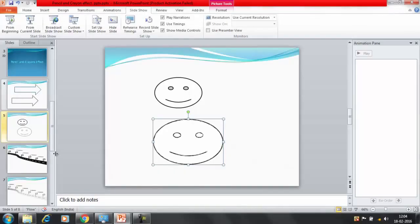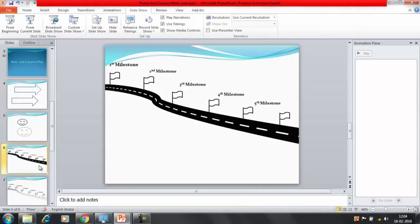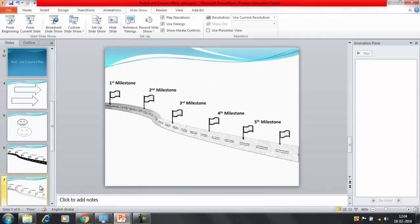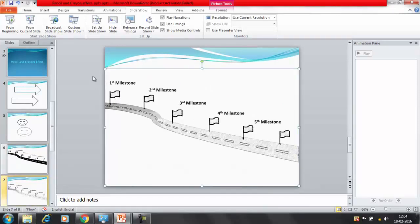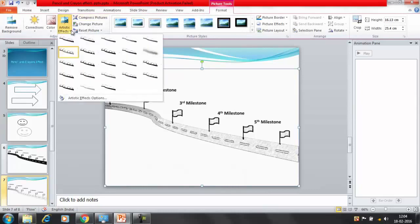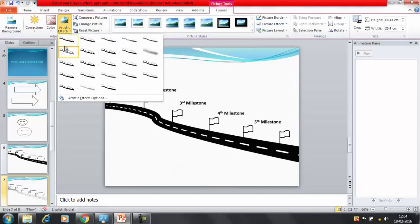In the similar way I have created this road map. After designing that I have pasted this as a picture here and now I can select this and provide multiple effects here. I can select artistic effect and these are the multiple effects here.